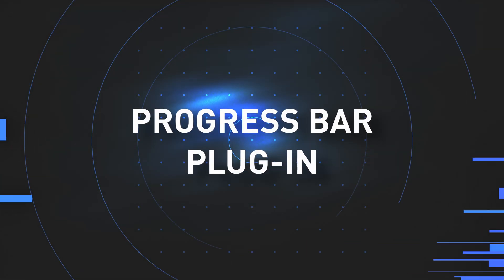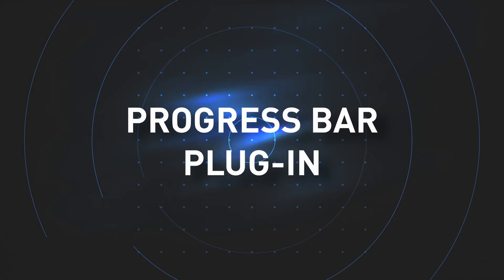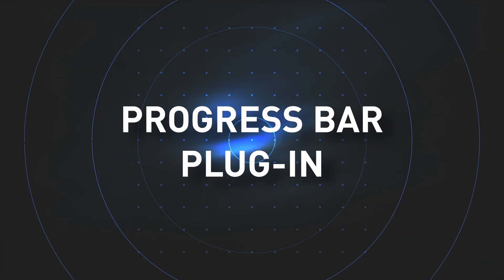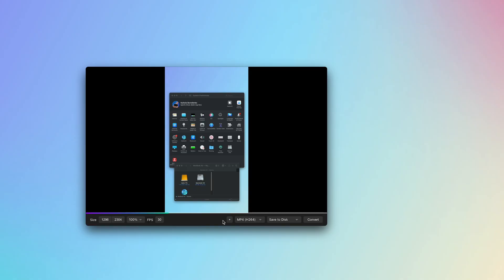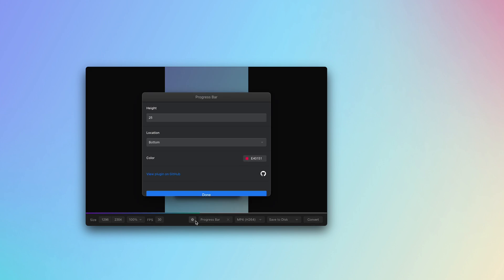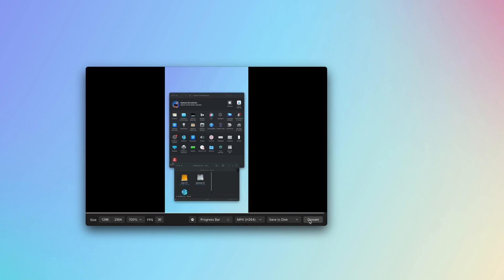By the way, have you noticed a little plus icon in the editor? That's because I have a progress bar plugin installed. I can press it, customize the bar's look, and now when the recording is saved, it will include the neat progress bar.